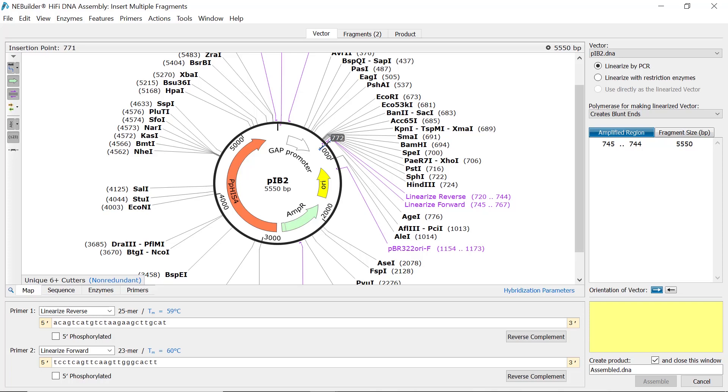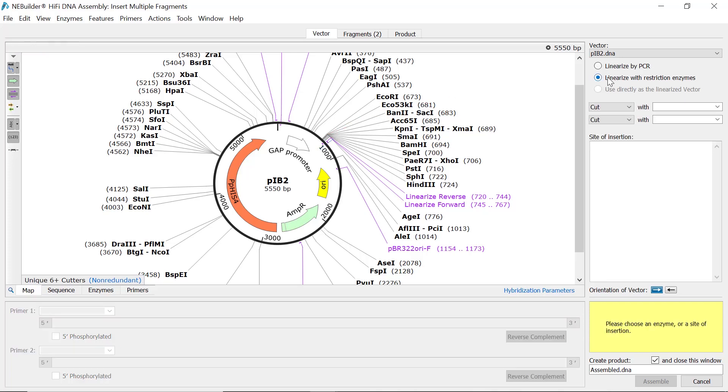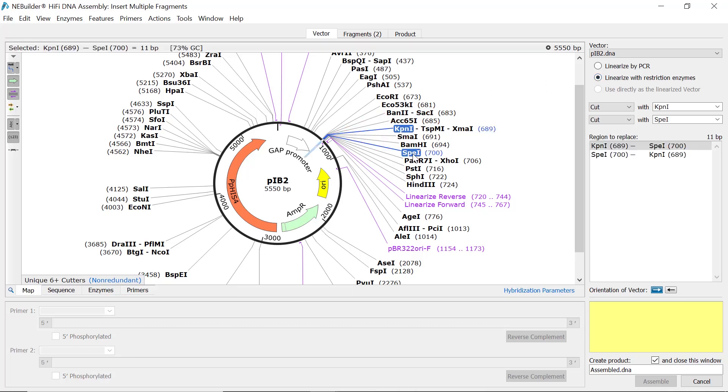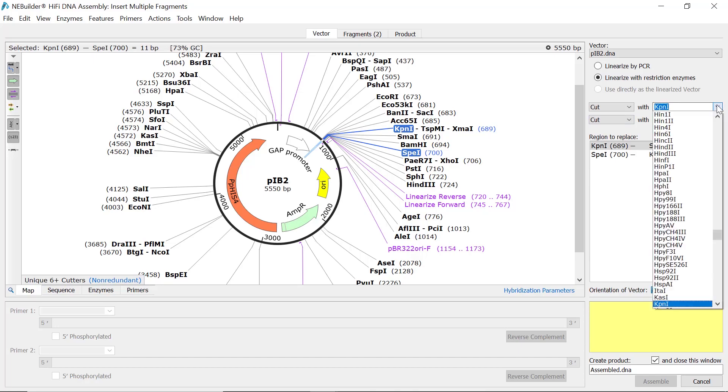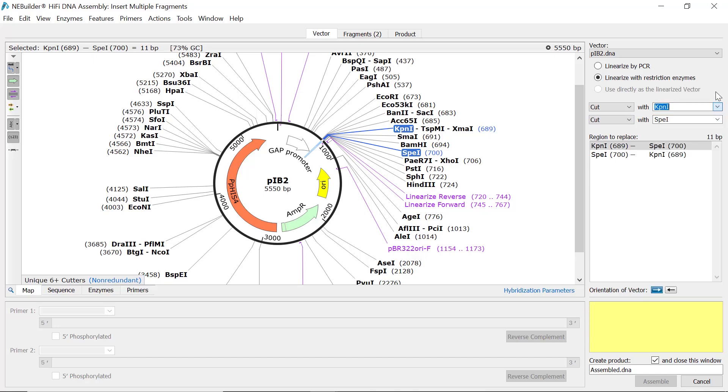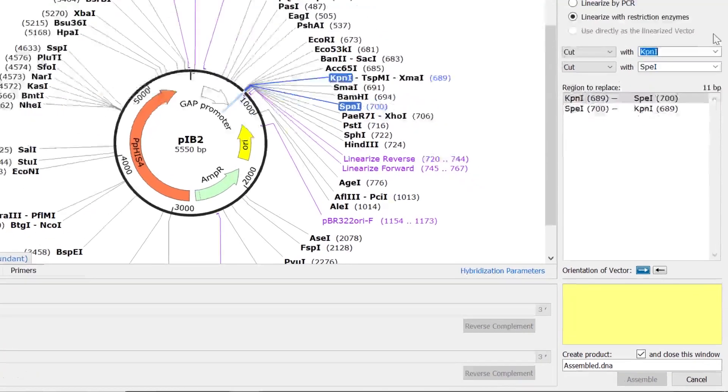Alternatively, to linearize with restriction enzymes, select the linearize with restriction enzymes option and then shift-click on the two restriction enzymes in the map view. You can also use the drop-down menus to specify the enzymes.